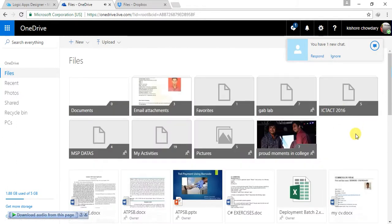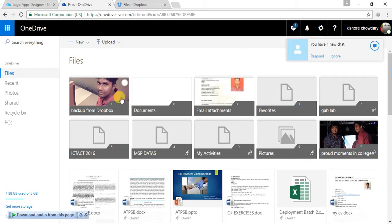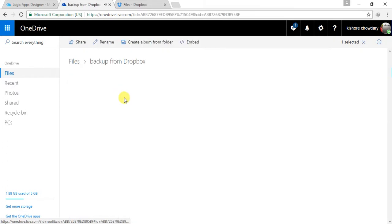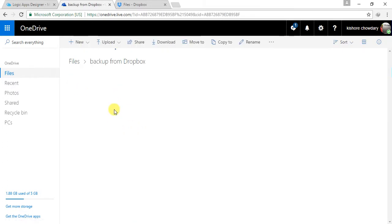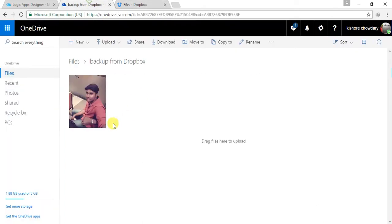Give me a second. I'll find the folder. Since I didn't refresh my page, the folder didn't get created. Now it is there. You can find the data in here. This is the picture which I uploaded in my Dropbox, and it is now right here in OneDrive.